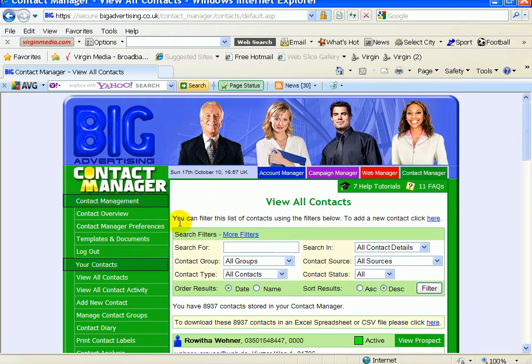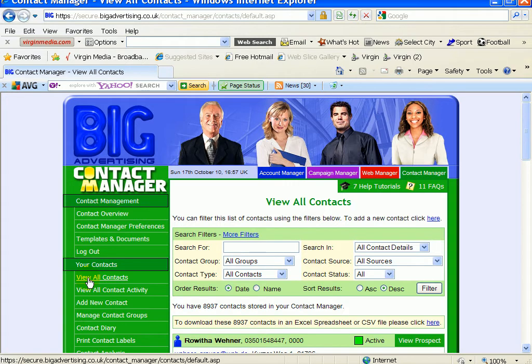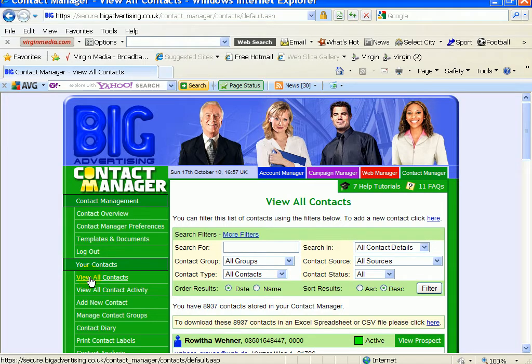Then what you want to do is click View All Contacts. I've already done that because it takes a while to open up on mine, so I didn't want to be waiting for like a minute or so while nothing happened.